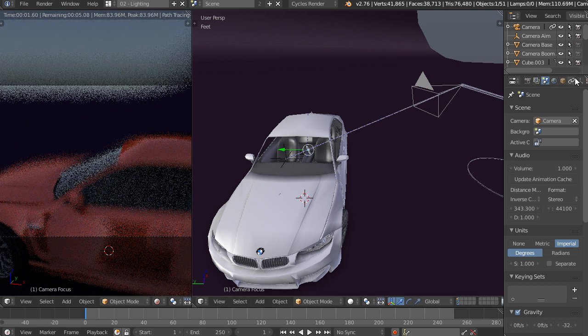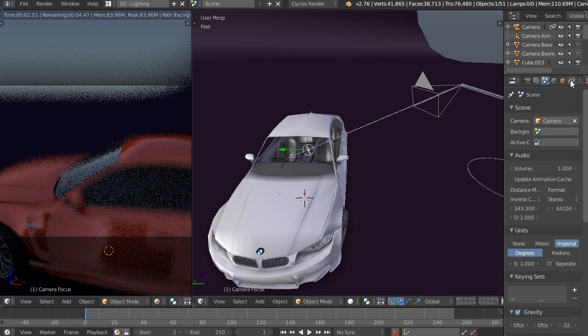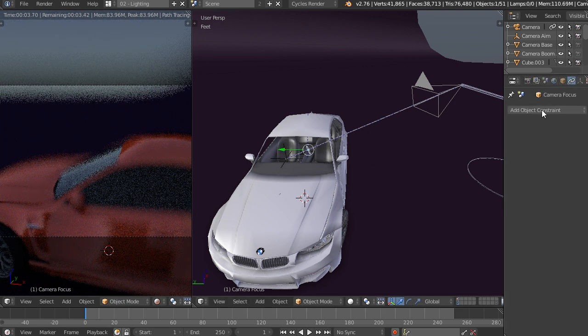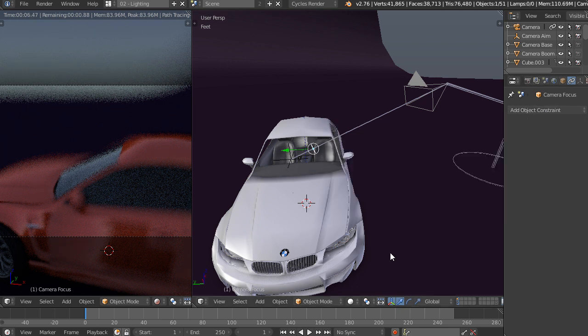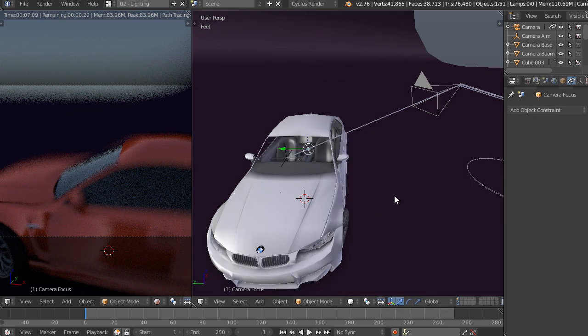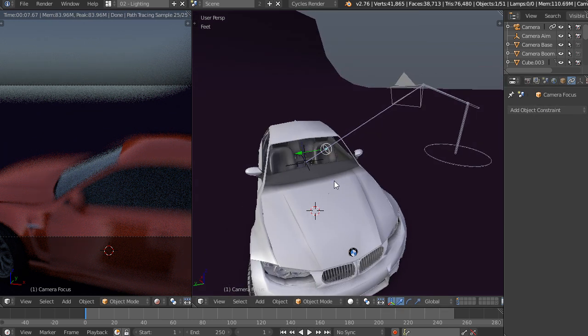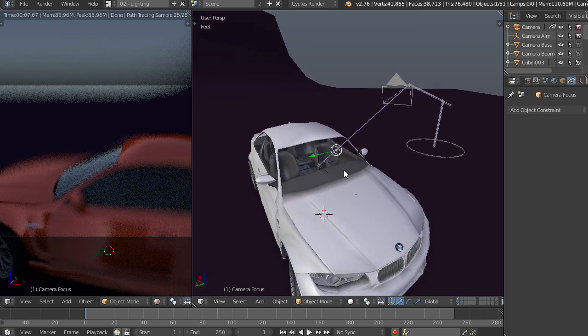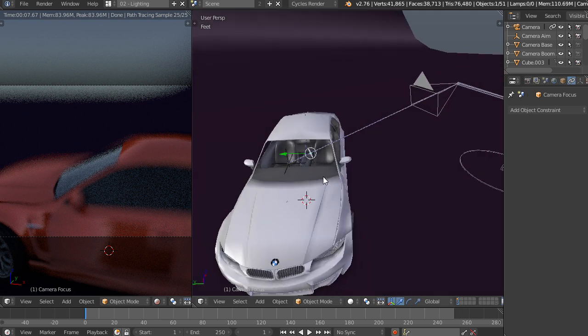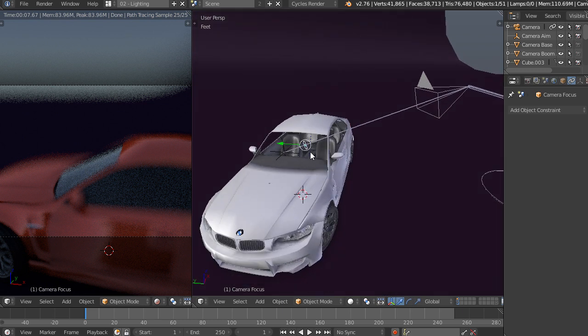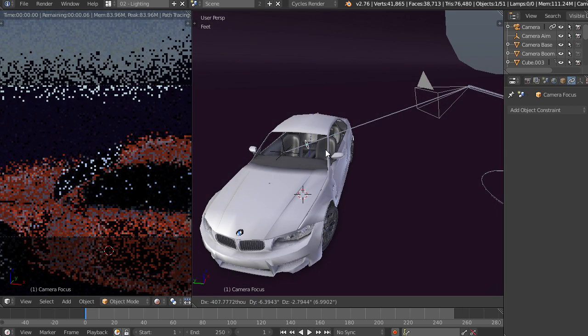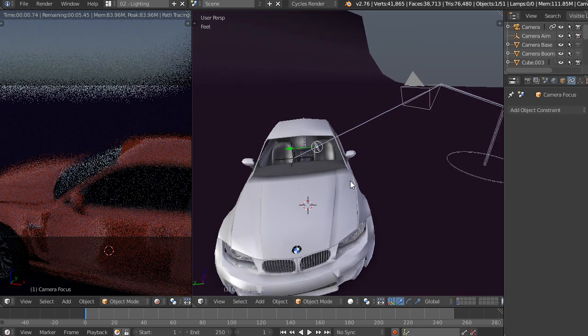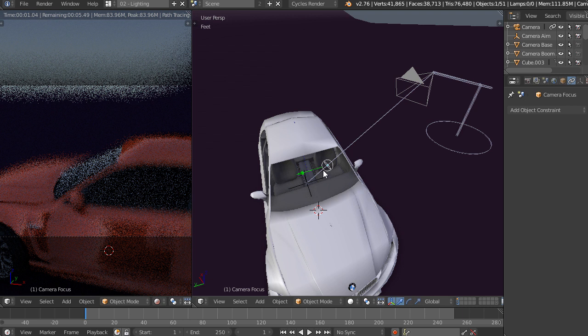Another cool thing is if you go to the constraints, you can actually constrain this, say copy location of another object in your scene, and it'll automatically stick there if you need it to, even if it's not on this axis. So you can play around with that and it gives you a lot of flexibility.